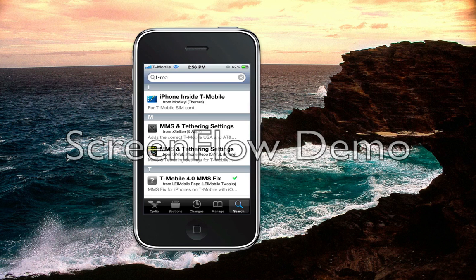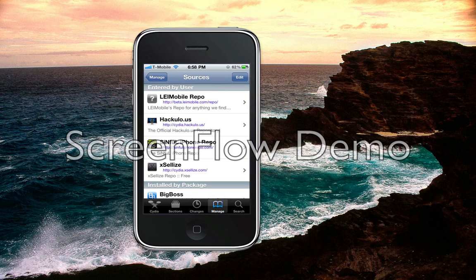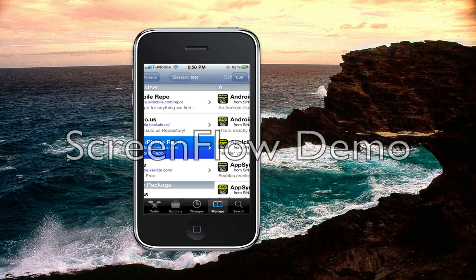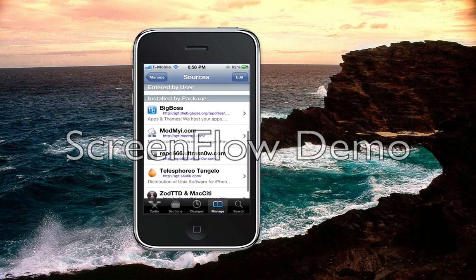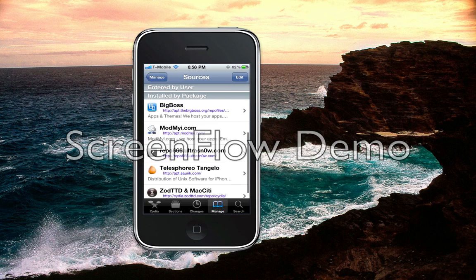You can also add the Sinful repo, which is very famous and also available. In the description I will write these sources, and hopefully that will work for you. The Sinful repo is sinfulphonerepo.com — that's for the T-Zone MMS fix. You can also try the LEI Mobile repo, which is beta.leimobile.com/repo/. I will write this down and you can give it a shot to see if it works for you.